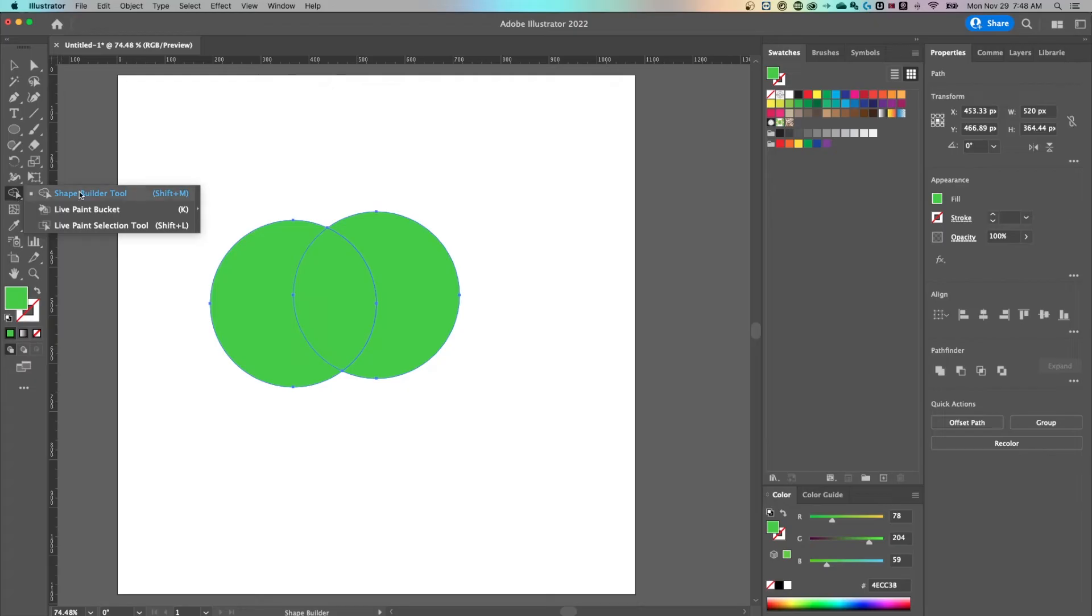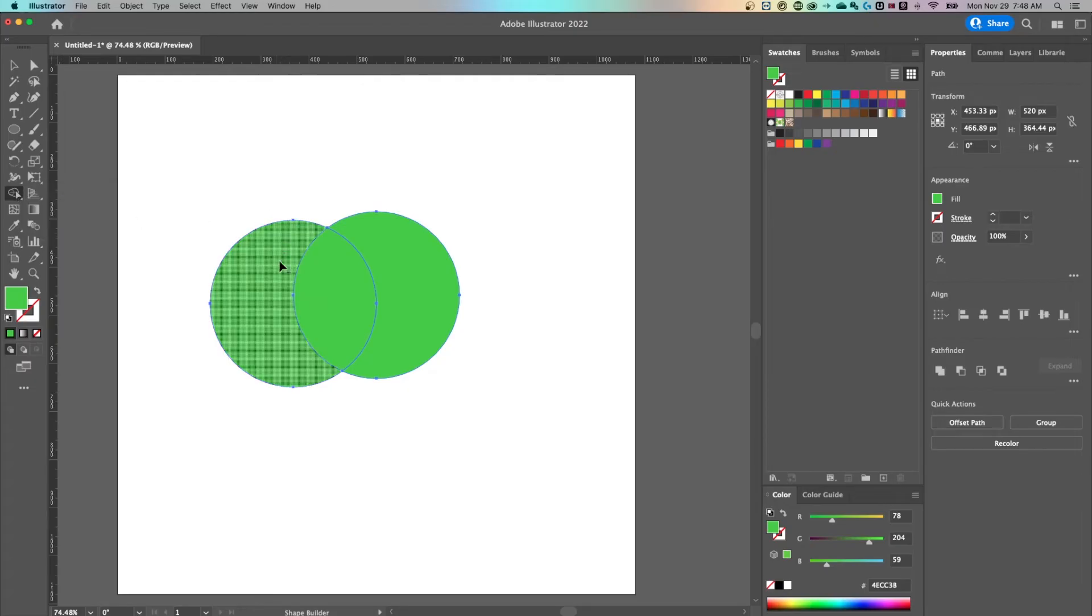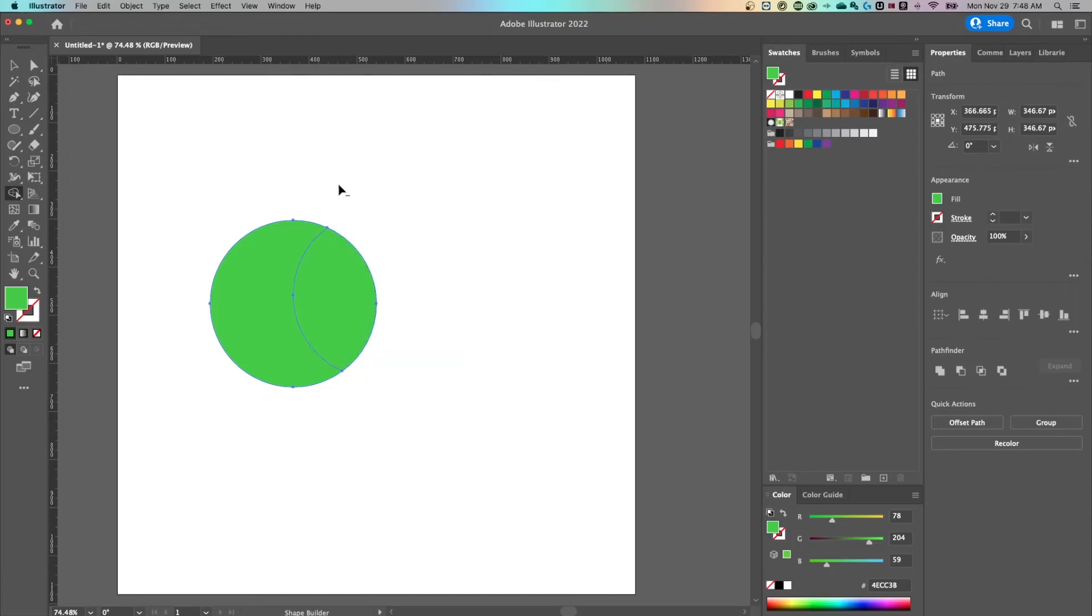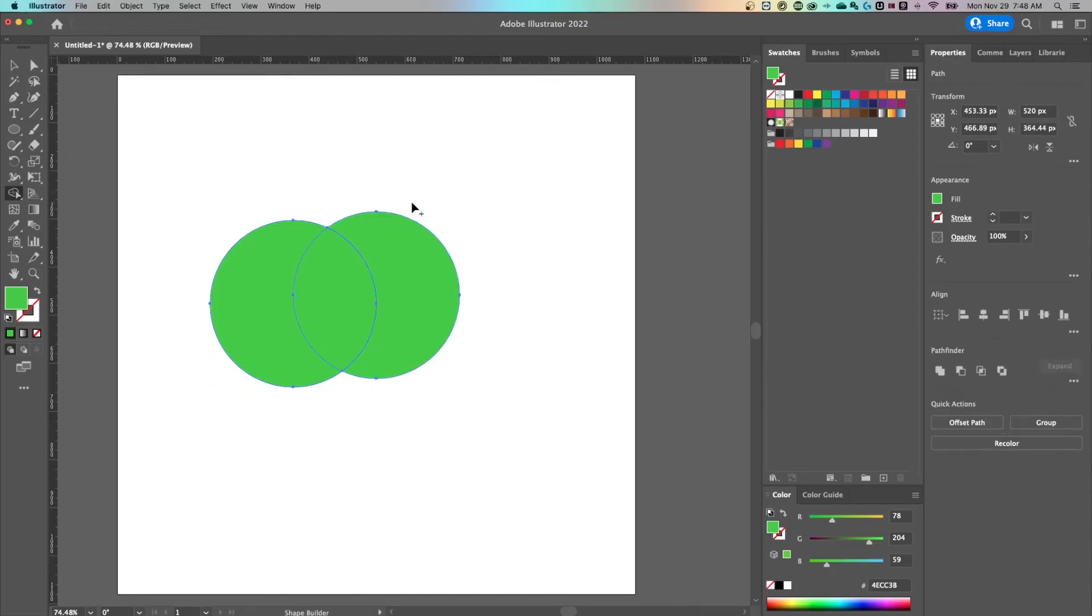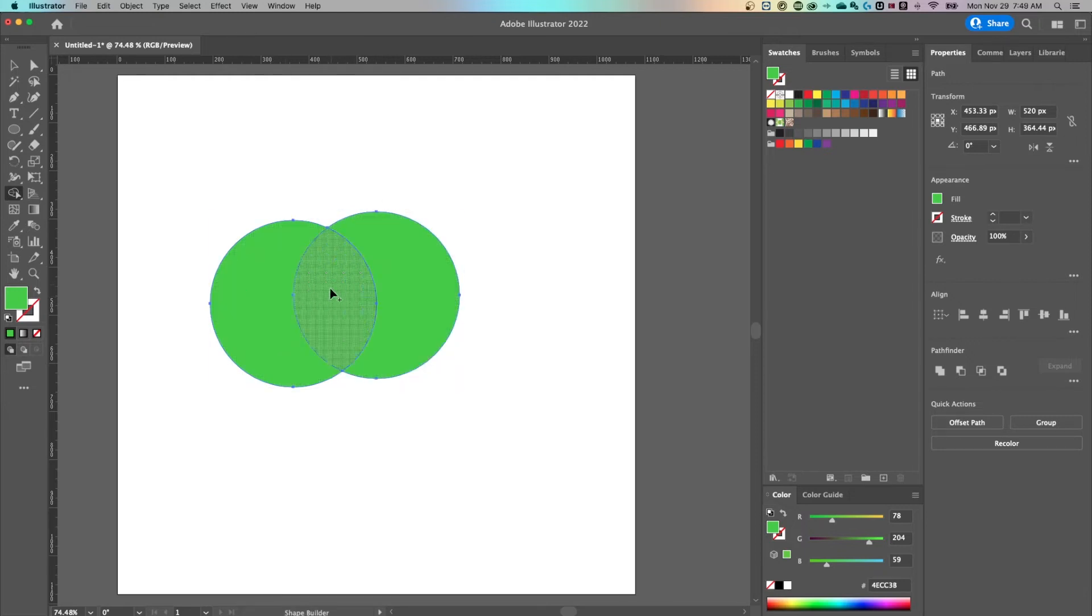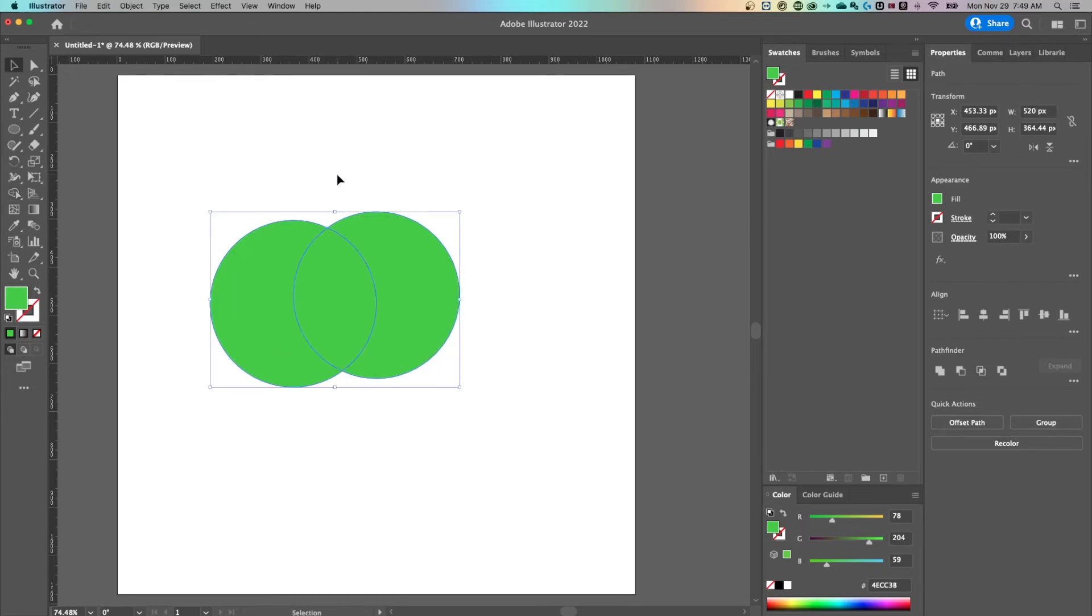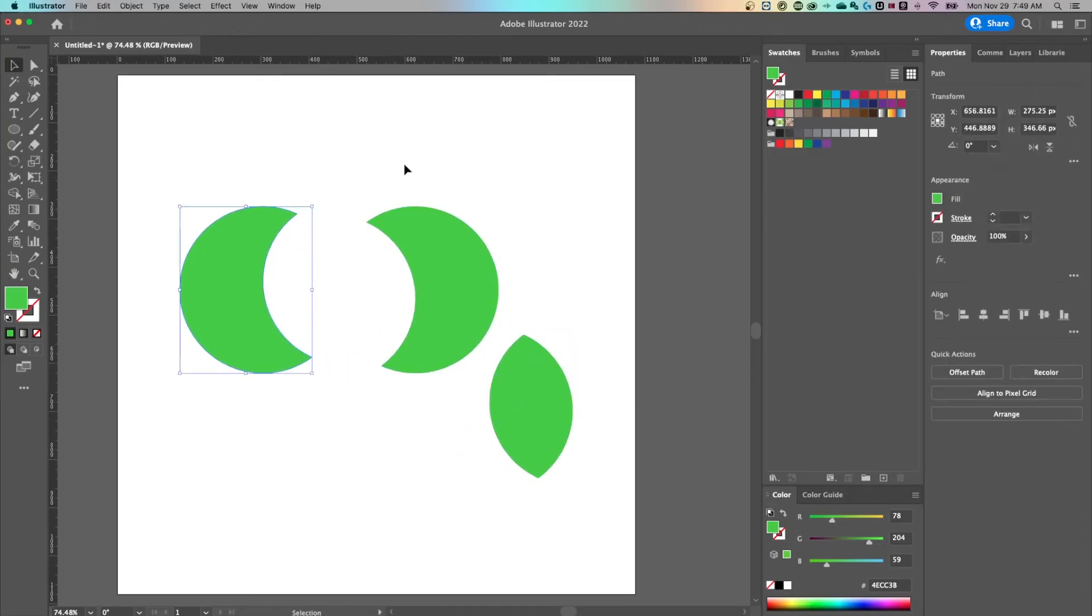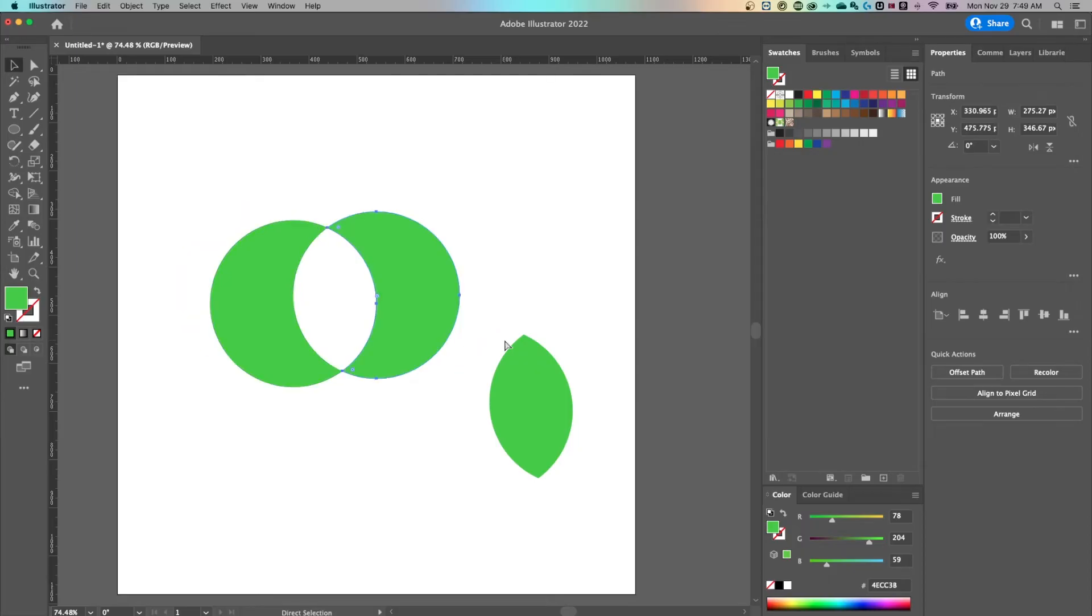So with this shape builder tool, I would say holding option or alt basically removes anything you're going to click on or draw through. Leaving it be with the plus sign will merge anything you draw through together or allow you to just create that shape right there by clicking on it. And now I actually have this piece and have all these different pieces like that. So you can split your shapes really quick and easily.